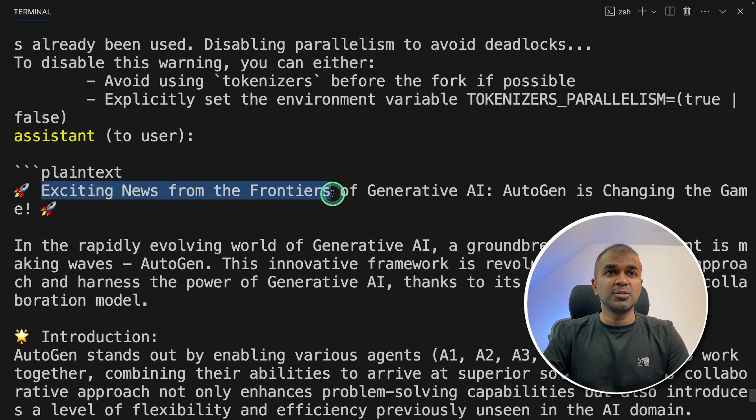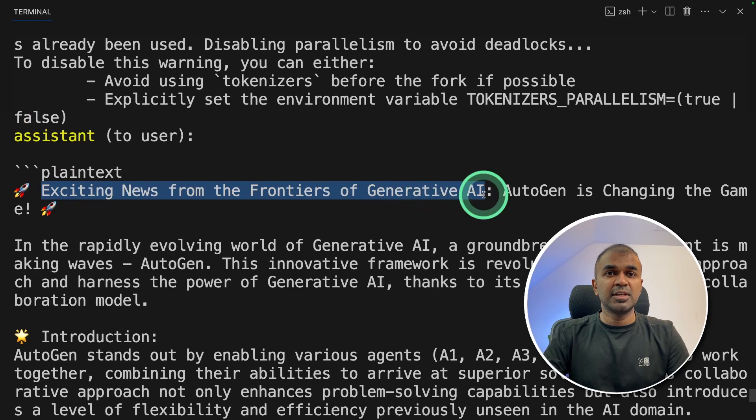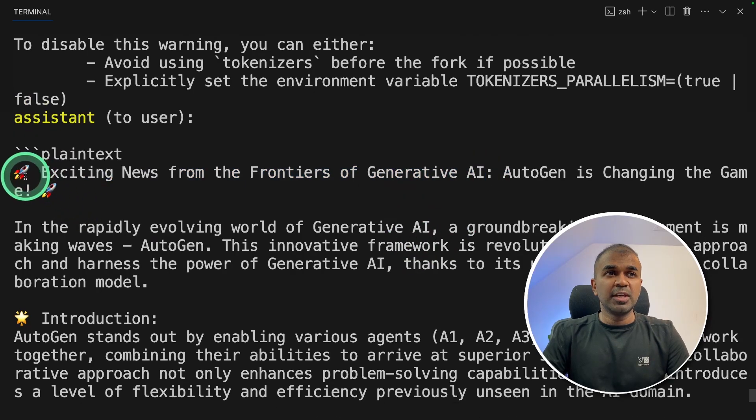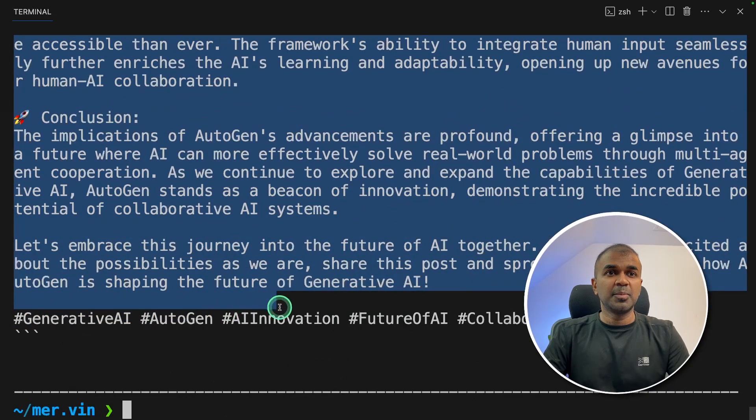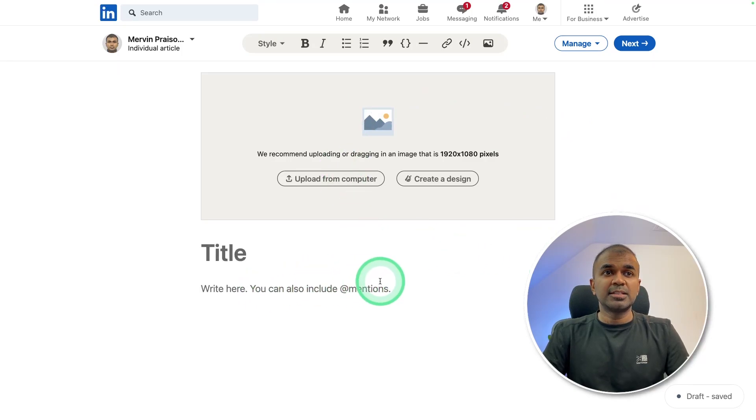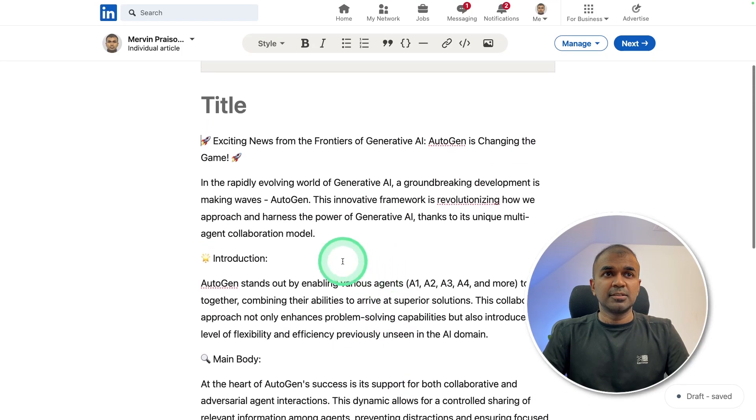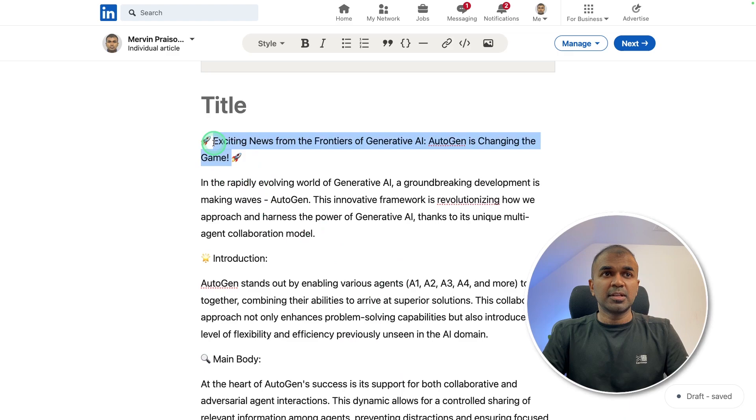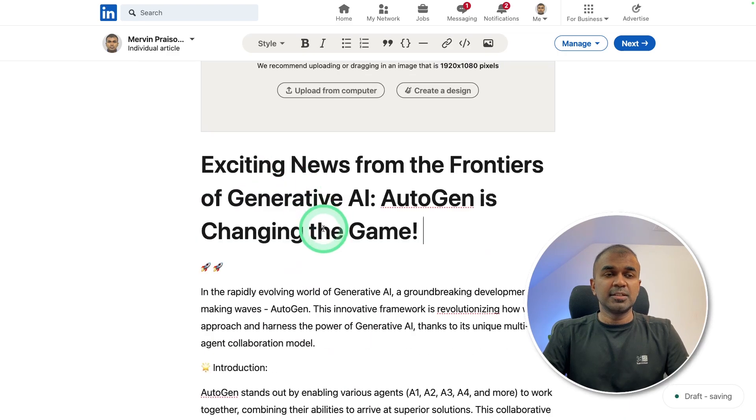And finally, here is the LinkedIn post given by the assistant: 'Exciting news for the frontiers of Generative AI.' So we can just copy this, I'm going to copy this. Writing new article in LinkedIn—that's where you enter this article. Now you can actually put this in the title.